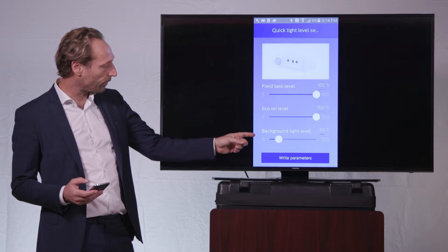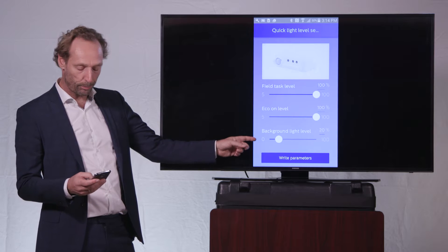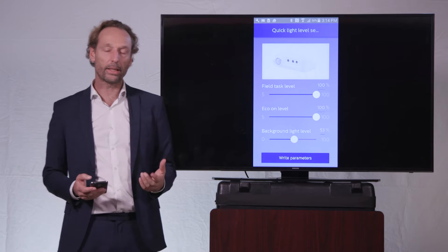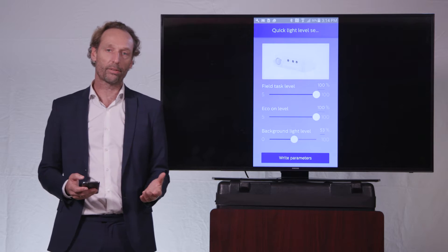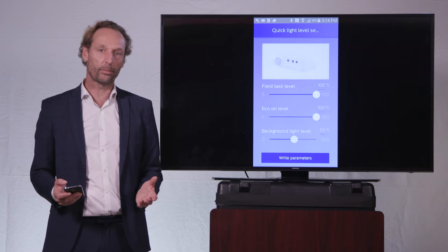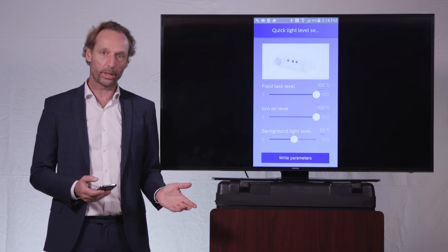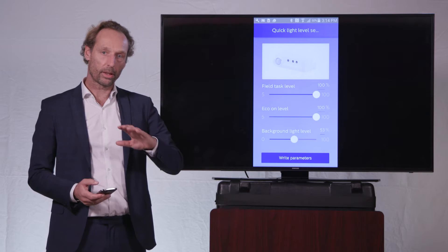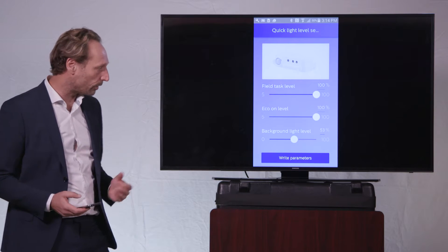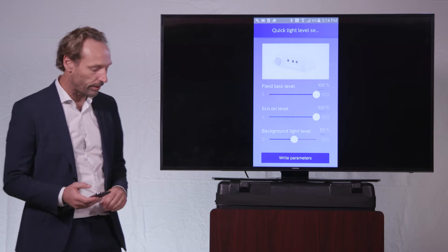So the third one here is the background level. That is actually the light level that is attained after a long period of time when there is no user anymore. The lights will dim to this background level of in this case 53%.